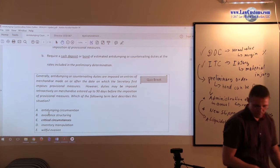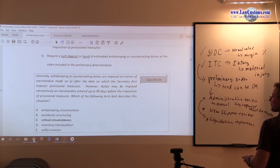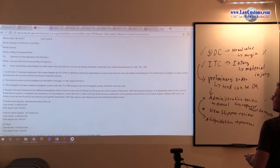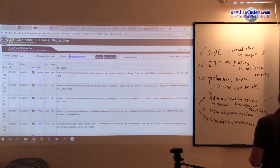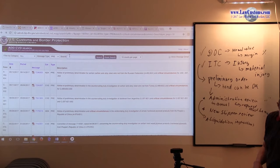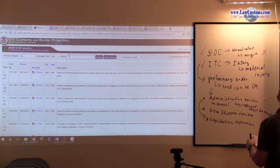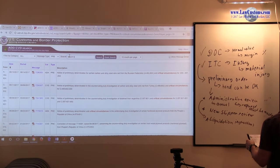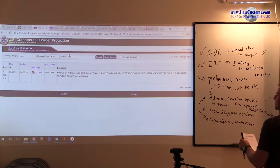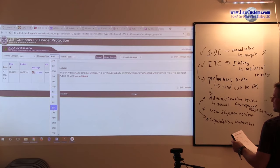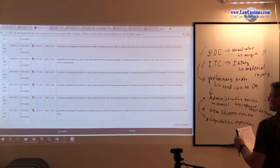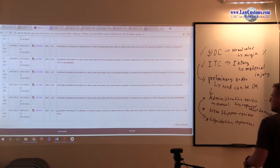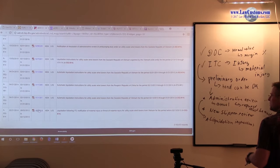So one way, if we go back to our ADD-CVD search engine, let's take out critical circumstances. And let me put a case number, which I found interesting. It relates to the turbines. And here we have liquidation instructions related to that order. So we have one example of liquidation instructions would be over here.